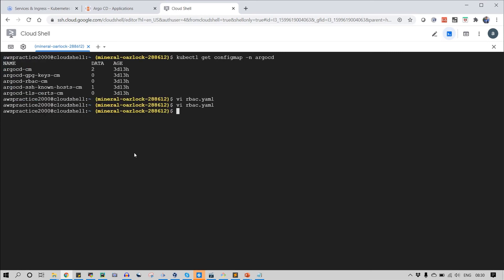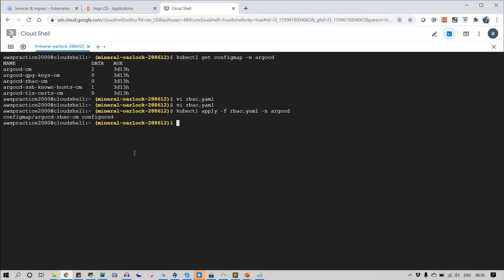Now it's time to run kubectl apply and specify the namespace argocd. So you can see that the permission has been updated and configured in config map argocd rbac-cm.